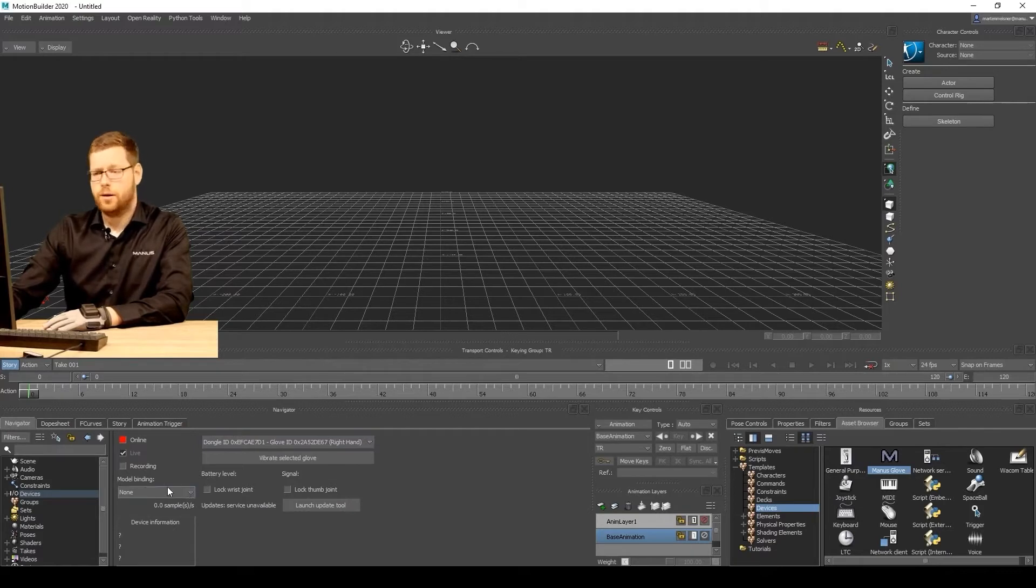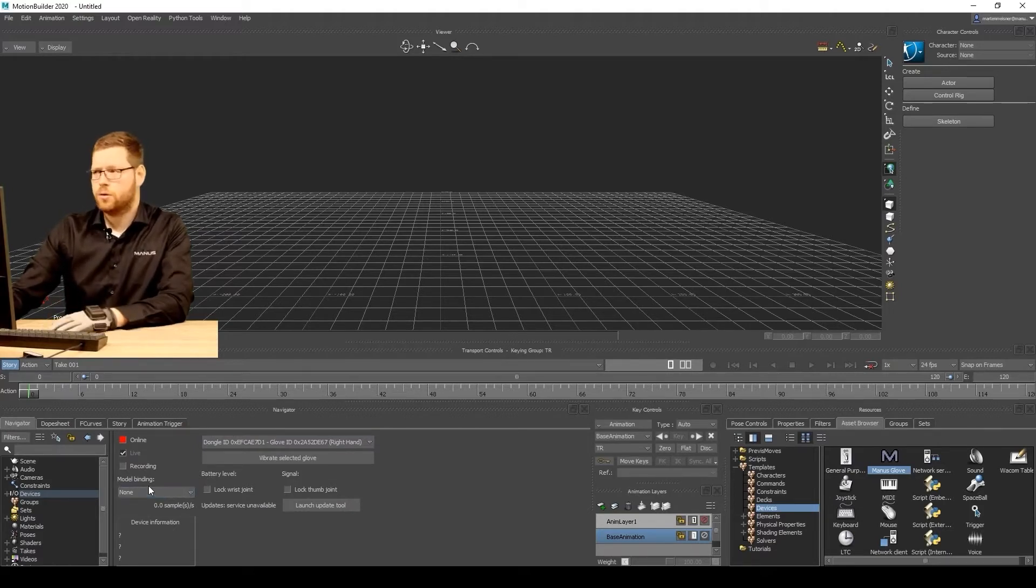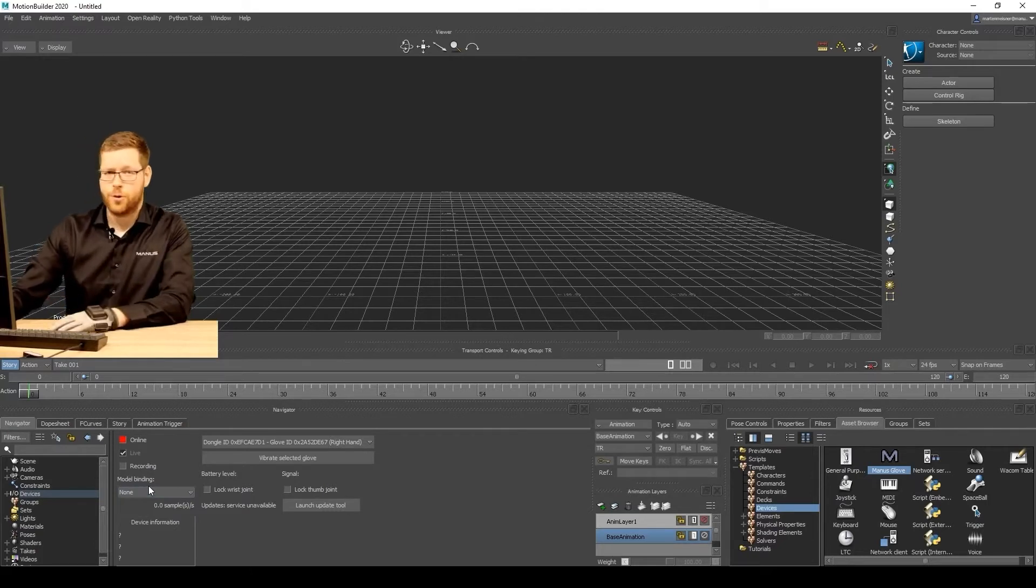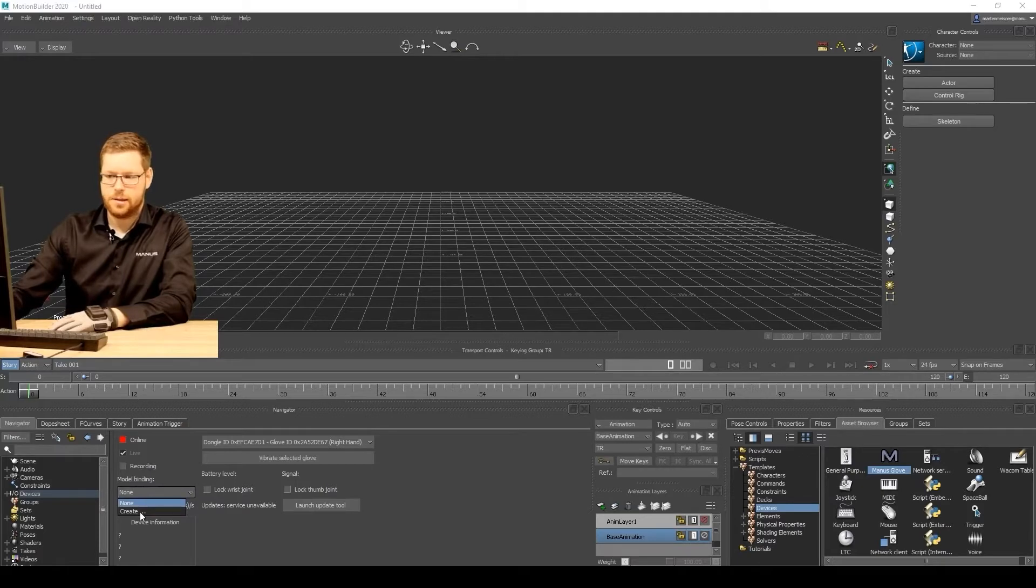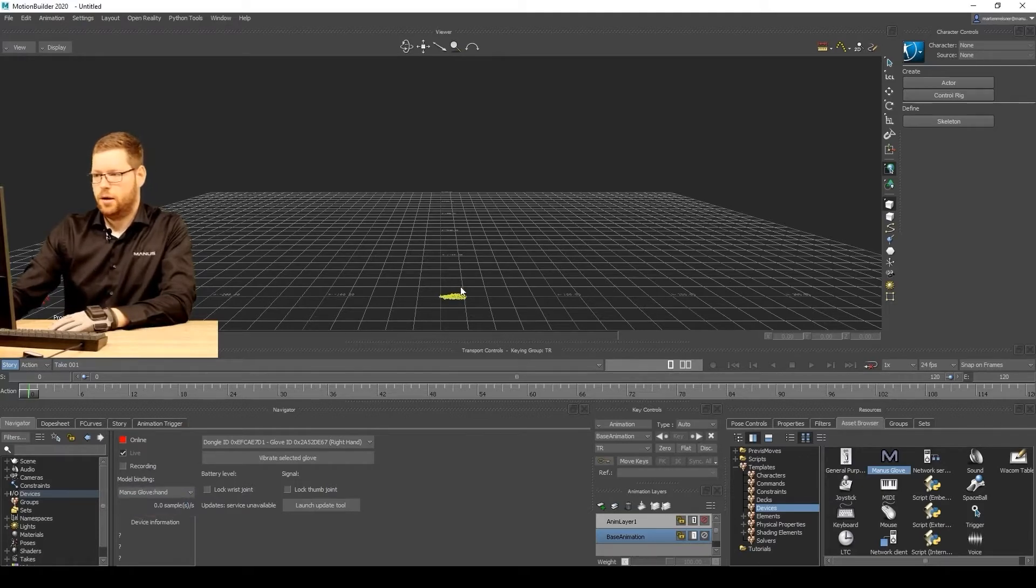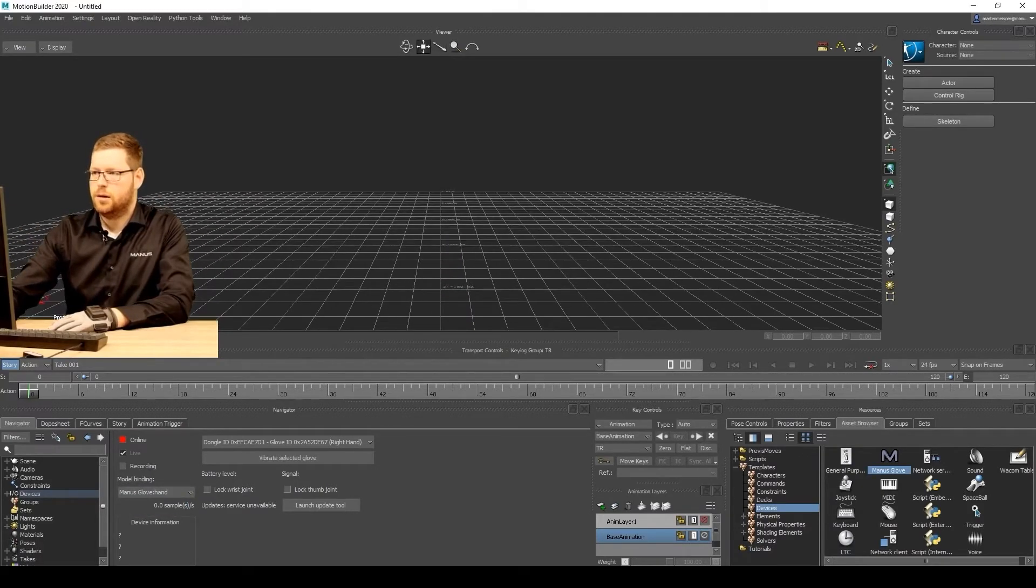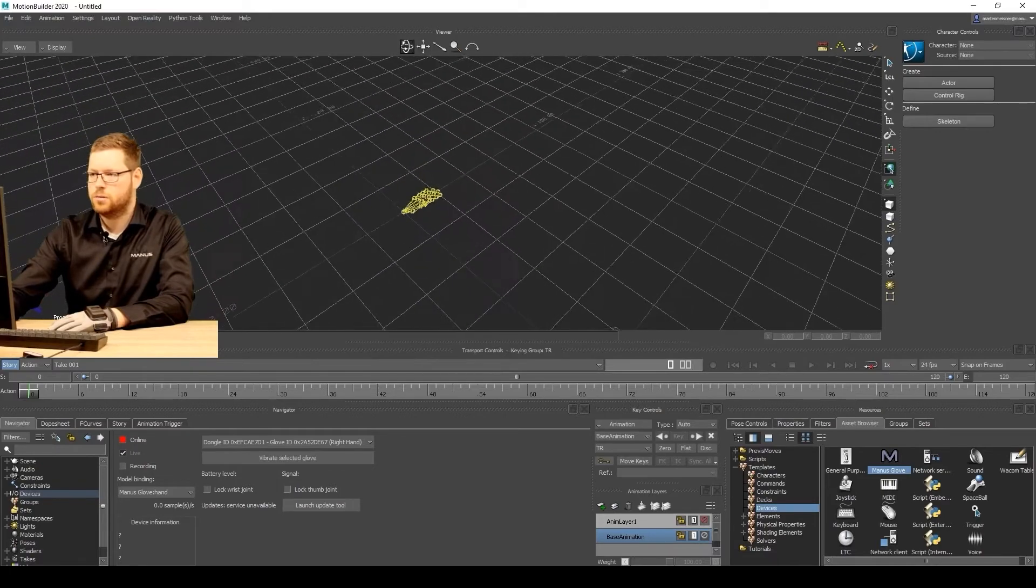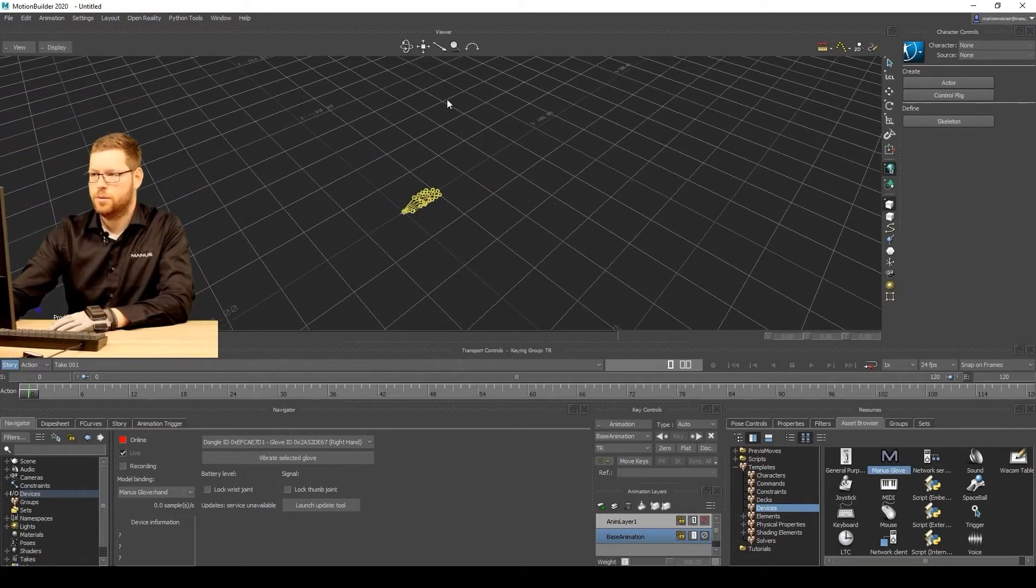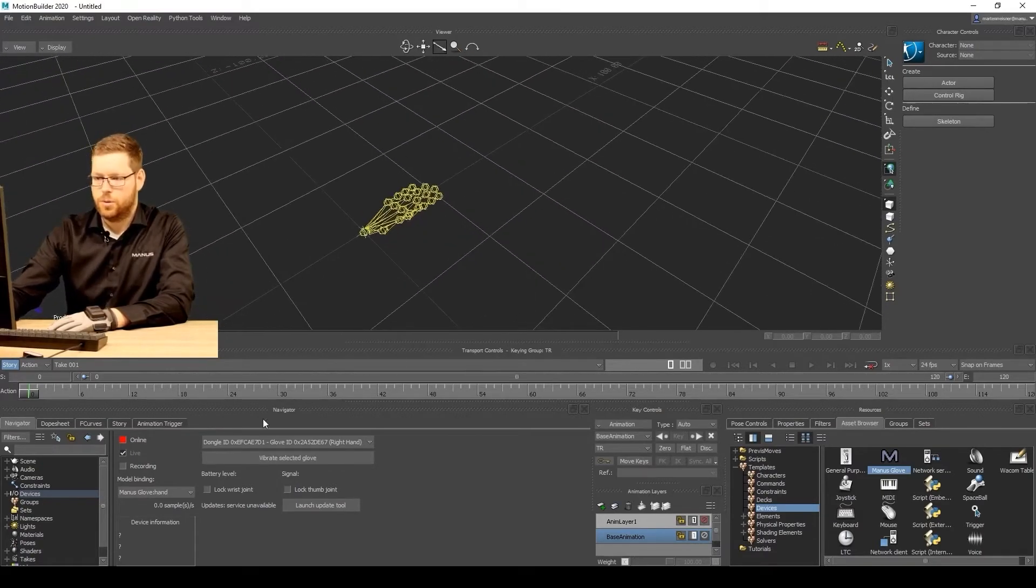We're gonna create a model binding for this showcase. When you're setting it up for your own setup, you can create your own model binding skin to whatever mesh you're using. Simply select create. And now the model binding has been added. I will move a little bit closer so you can see it a little bit better. Let's zoom in.